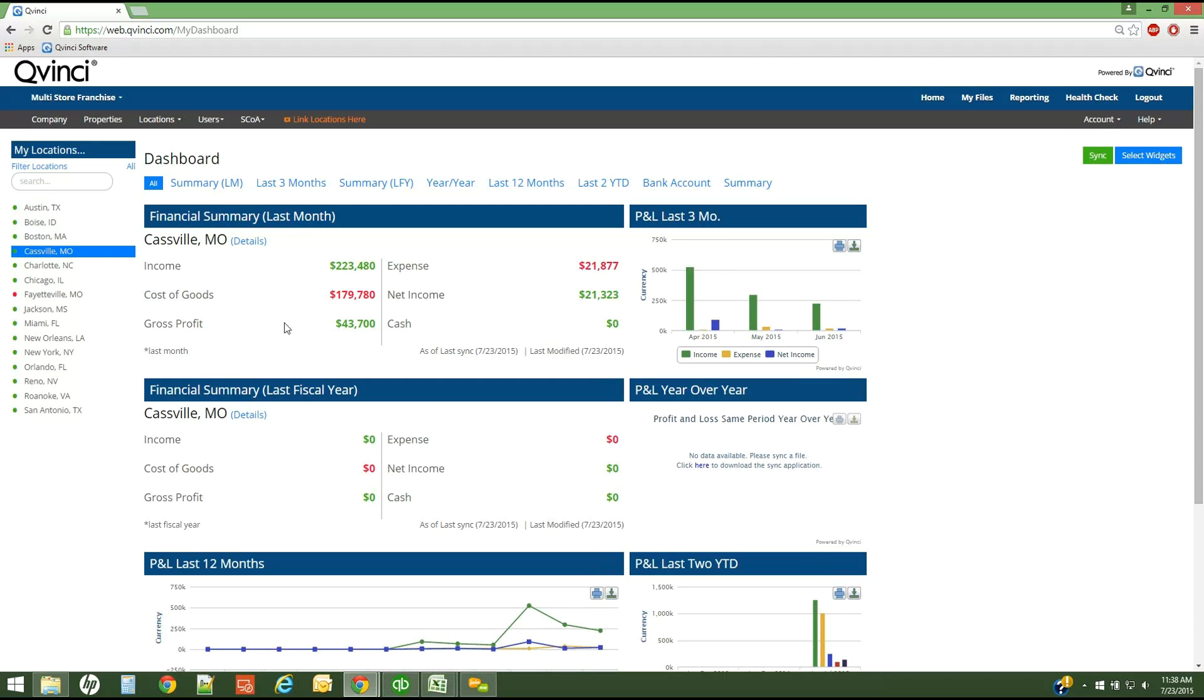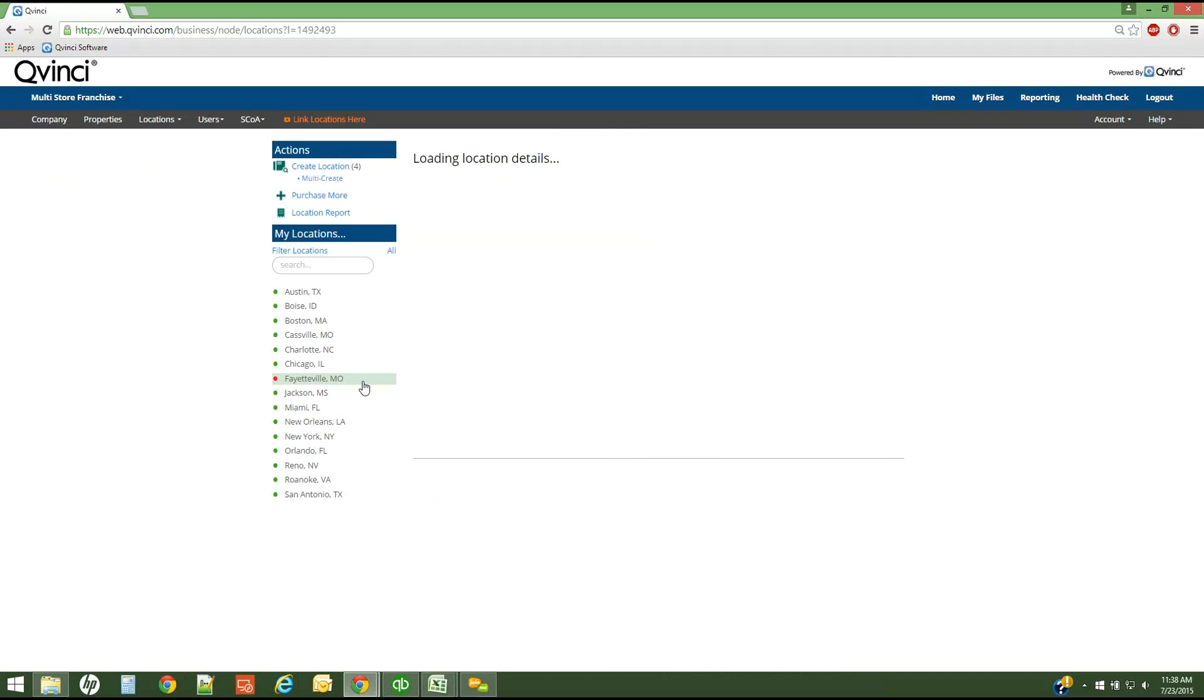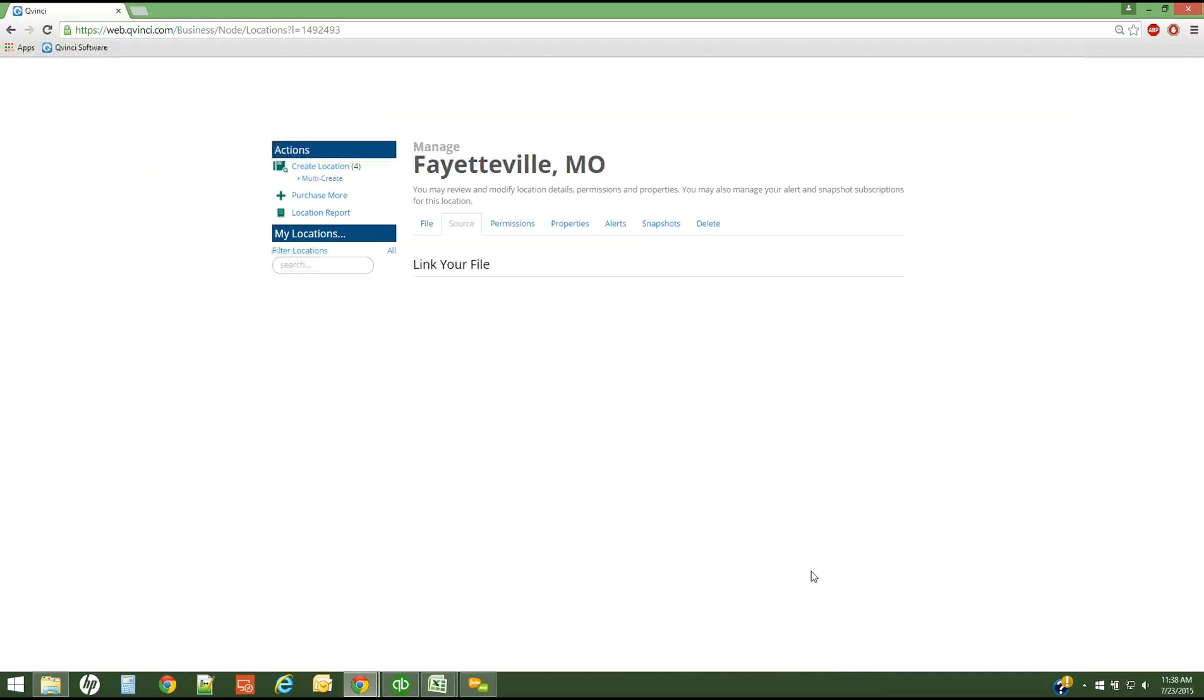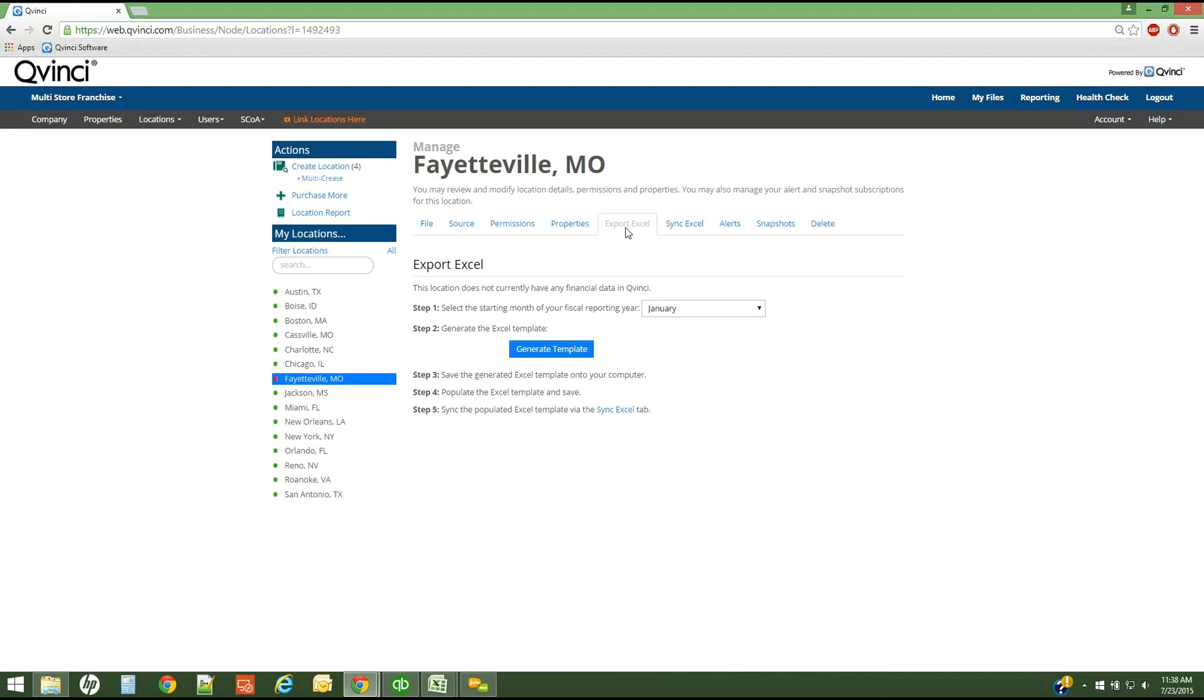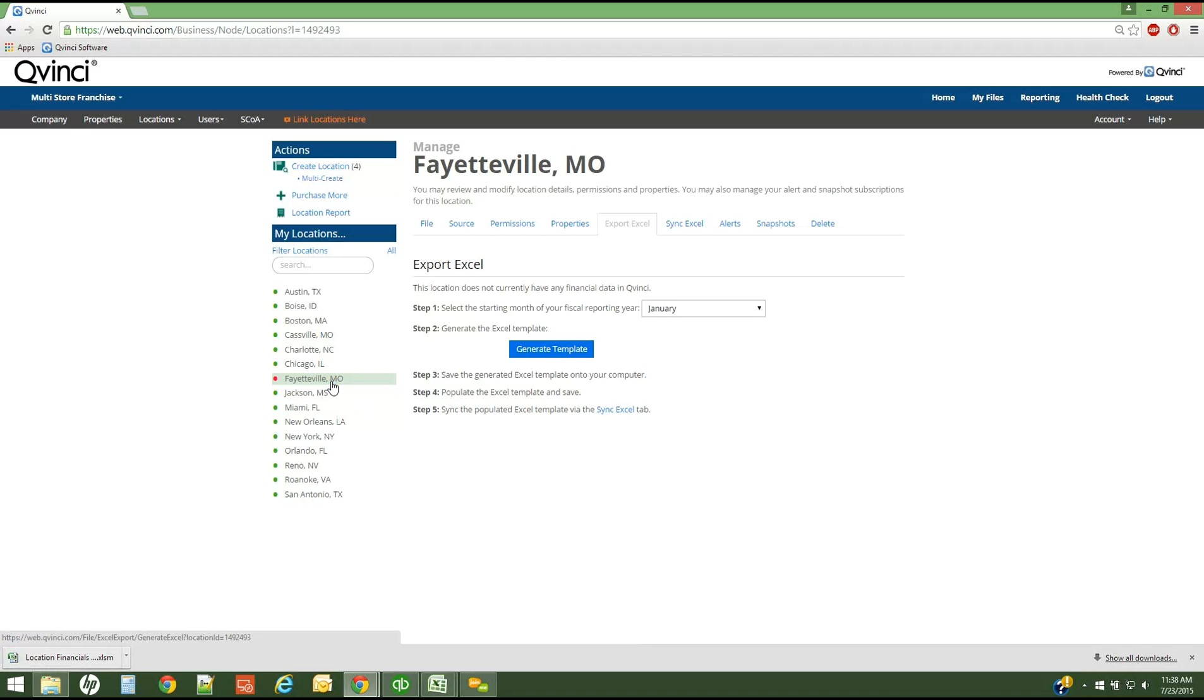Now if I needed to sync another location, I would simply go back to my link locations here tab. I would go to the next location, Fayetteville perhaps. I need to enable my Excel syncing. Once that's enabled, I have the additional tabs at the top, Export Excel and Sync Excel. I simply migrate to the Export Excel button and I generate my template. The templates are specific to each location, and that's a security check within the system. I cannot accidentally sync the spreadsheet for Cassville to Fayetteville or vice versa. It will throw an error and not allow that to come in. So I simply open a spreadsheet for every single location that I need to contribute via Excel.